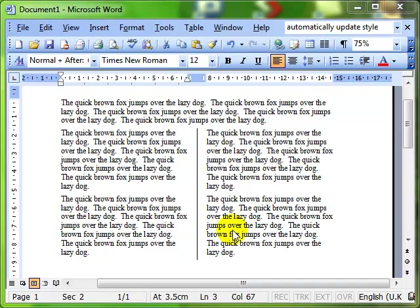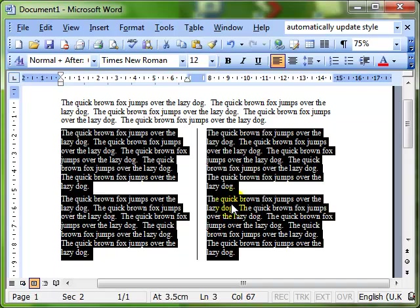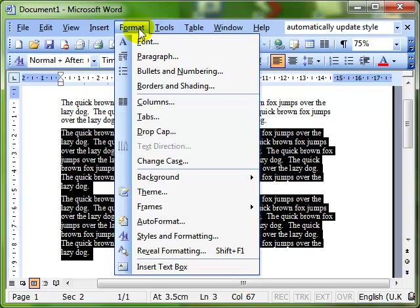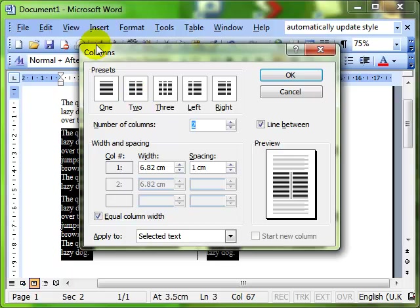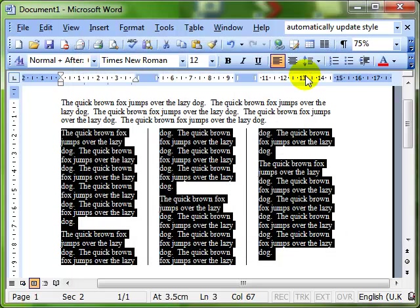If we want to make changes, we can simply click on the columns and jump straight back into the formatting menu and just make alterations, and it will immediately apply those alterations to the text I had selected.